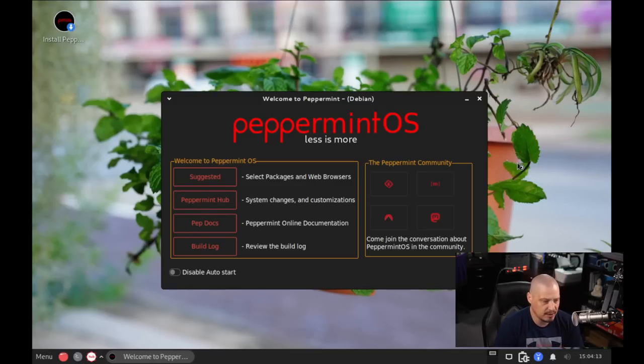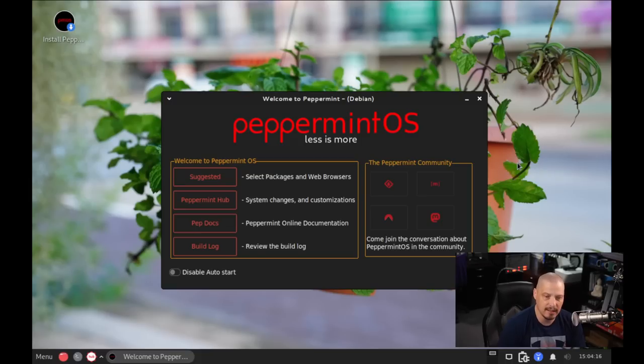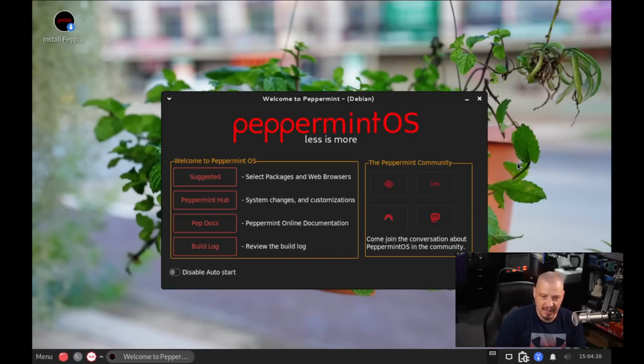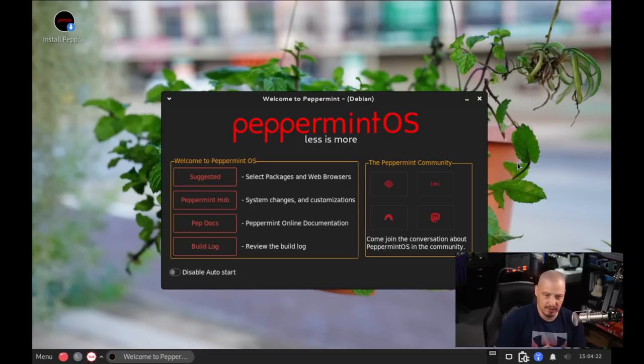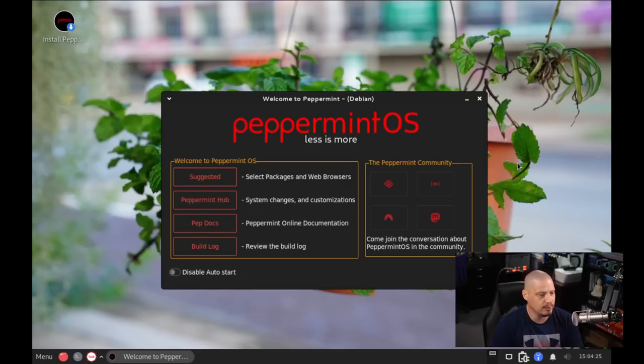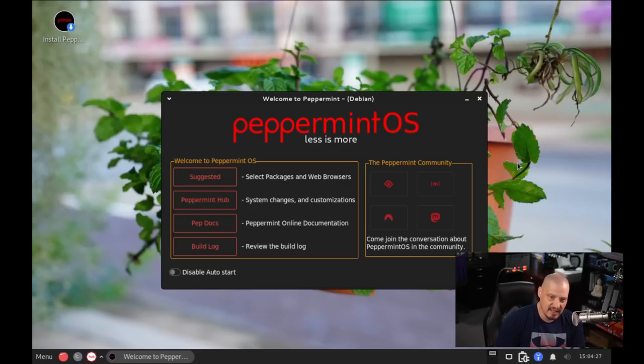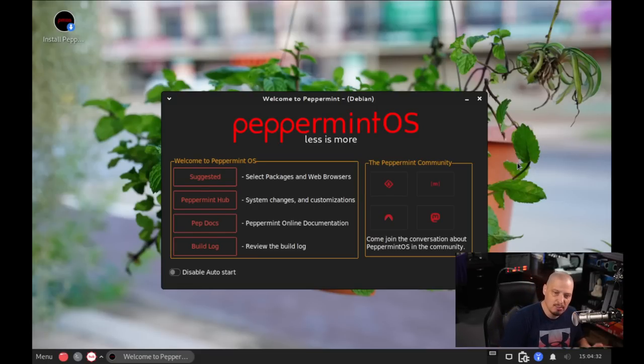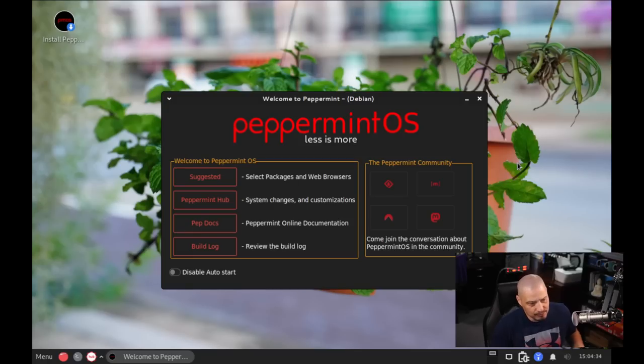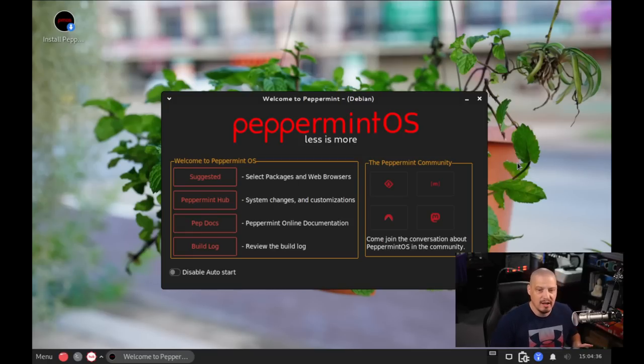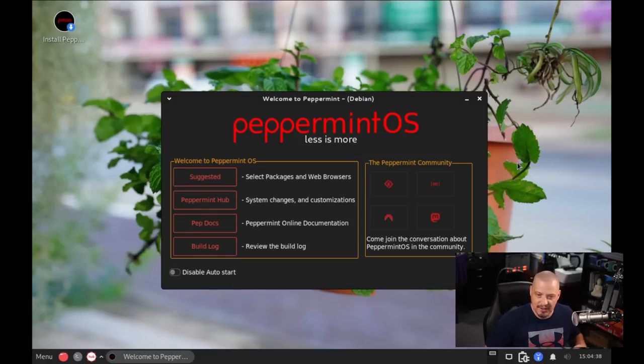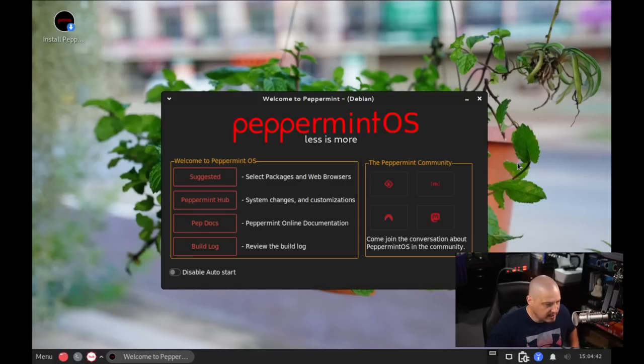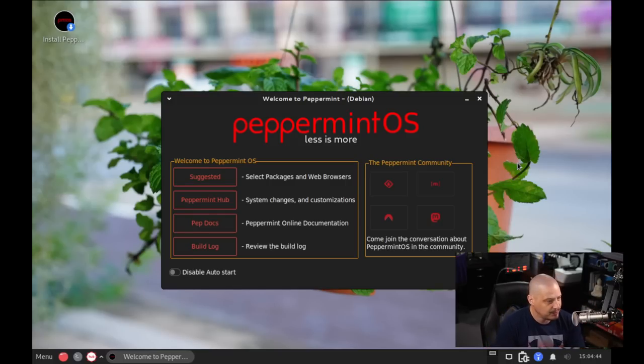Now it should be noted that Peppermint OS is an XFCE Linux distribution. I mentioned it used to be based on Ubuntu, now it's based on Debian. It also used to be a LXDE-XFCE hybrid desktop where they'd use the LX session, but they'd use a lot of the XFCE panel and tools and things. So it was kind of a mixture of two desktop environments, LXDE and XFCE. But now they've dropped all the LXDE stuff, and it's just a straight XFCE desktop environment.